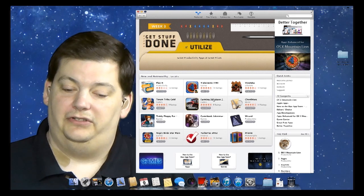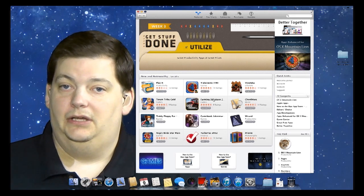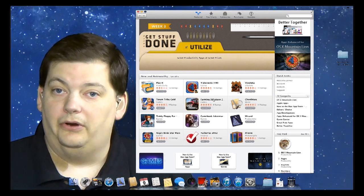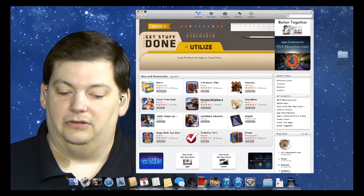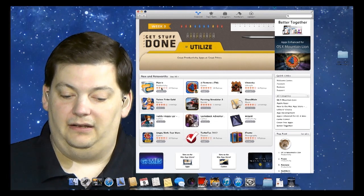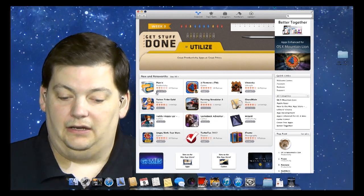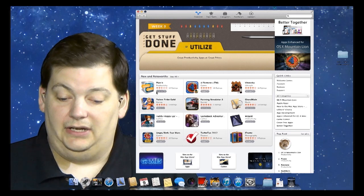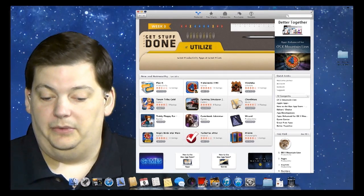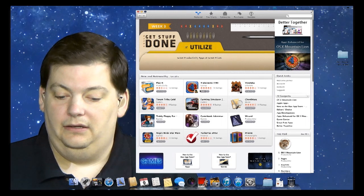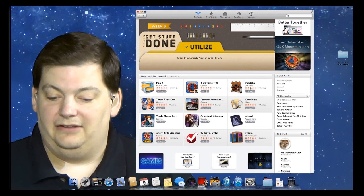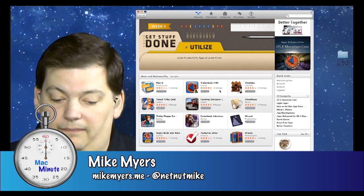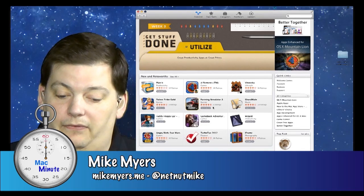So the first thing you see is the featured section. This is what Apple is promoting - these featured applications at the current time. You see here's Planet, it's for productivity and costs $29. Maybe that's something you're interested in. Here's Element, it's a game and it's free.